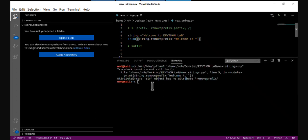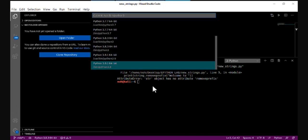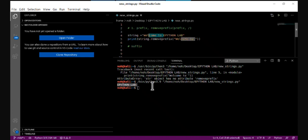I should change the Python version to 3.9. Now let's run this — it removes the prefix 'welcome to' from the string and returns the rest of the string. This is an important feature to remove a prefix from a string.